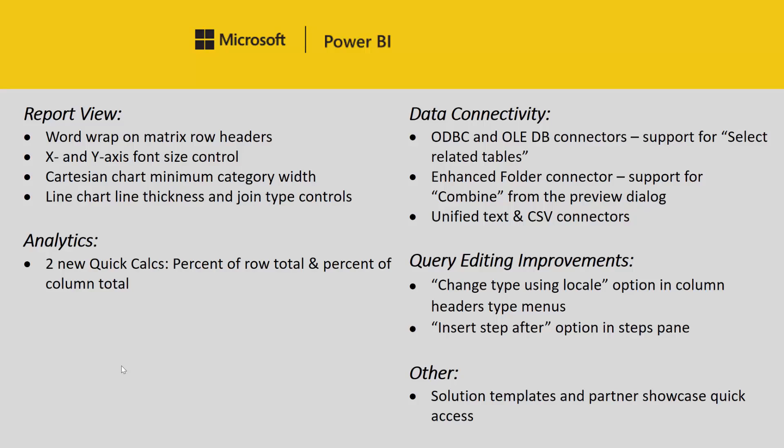The next section is data connectivity, and we have three updates for this release. First, for ODBC and OLE DB connectors, we now support select related tables. You've likely seen this option for other relational data sources, but now when connecting using these connectors, you'll be able to click this button to select all the related tables. The next feature is an enhancement to our folders connector. You'll be able to access the new combined functionality right from the preview dialog.